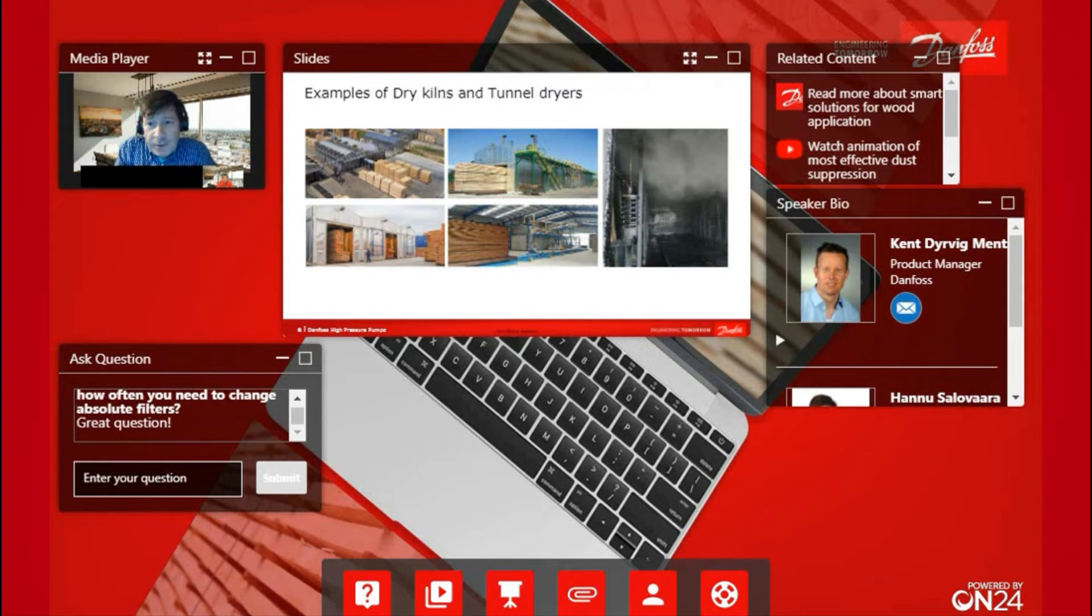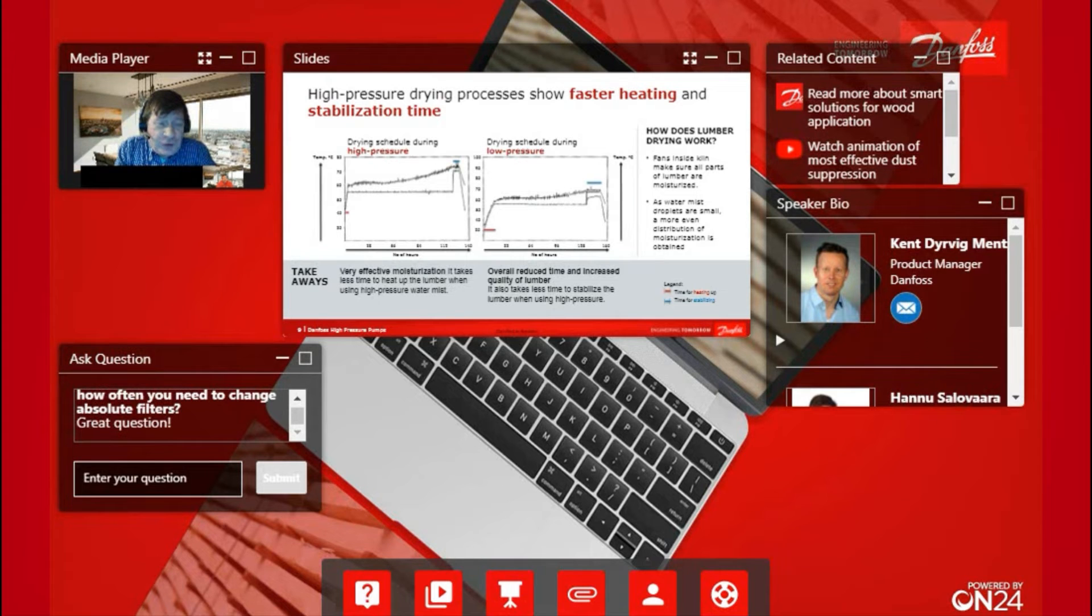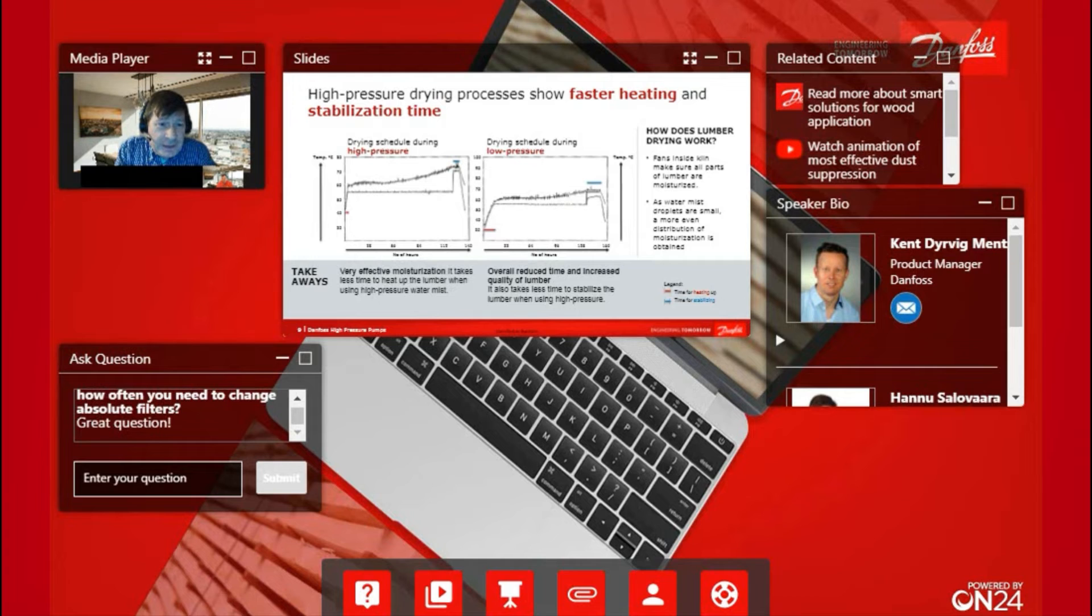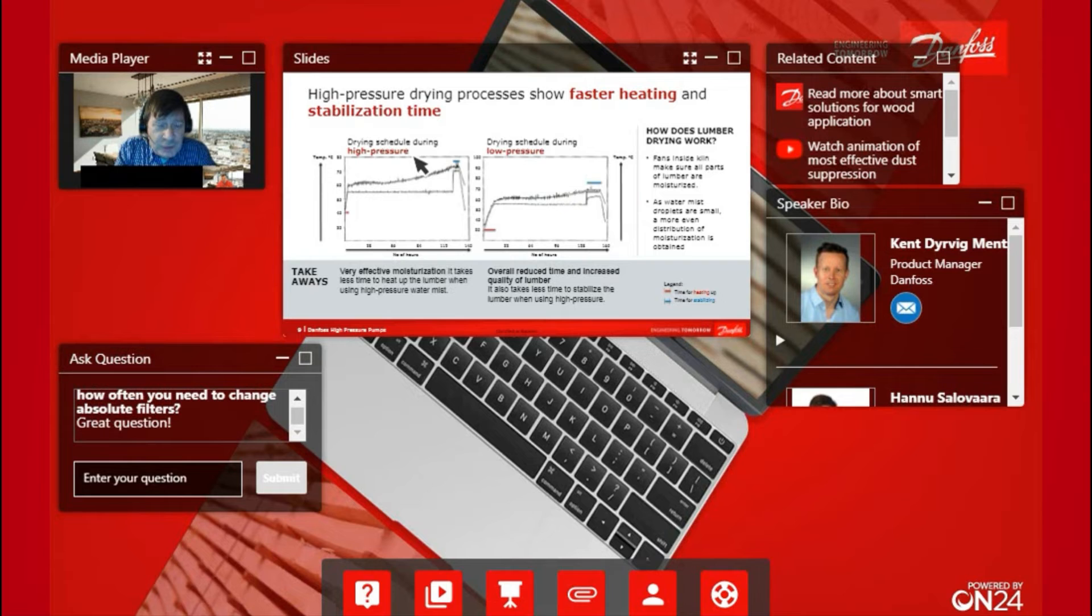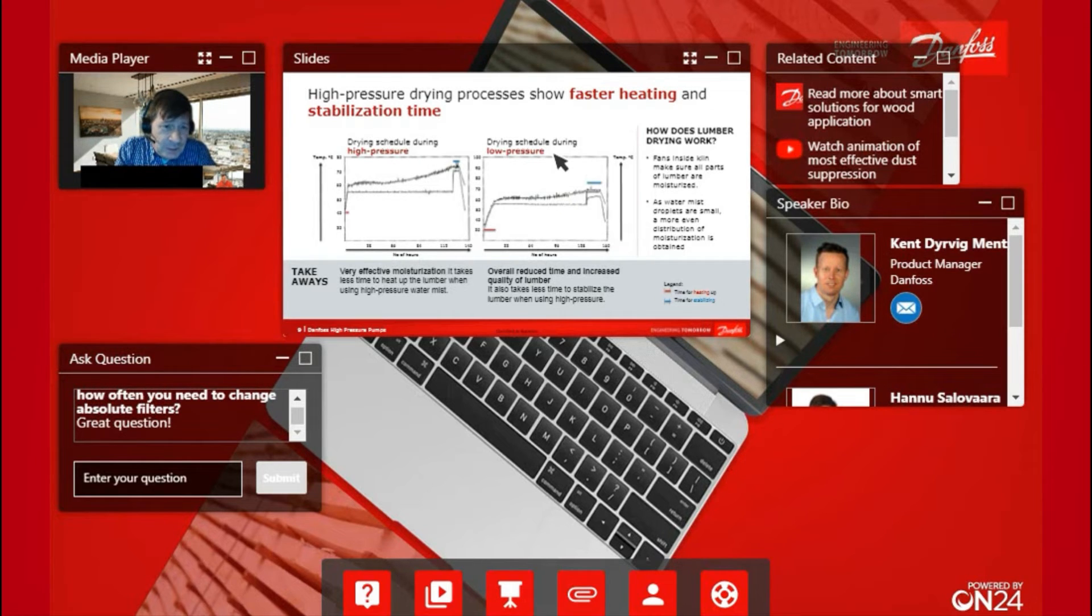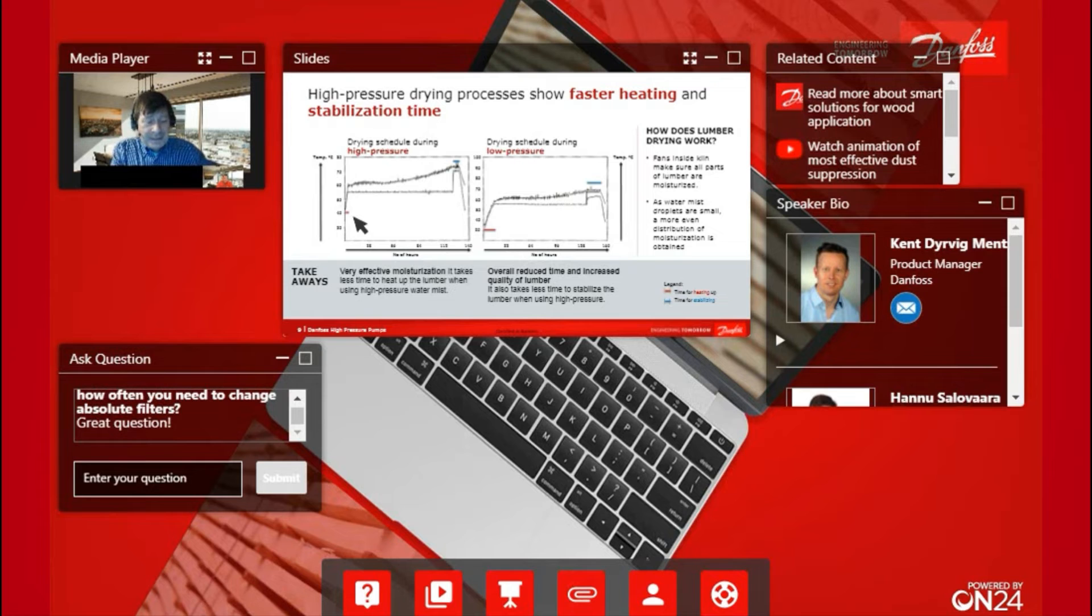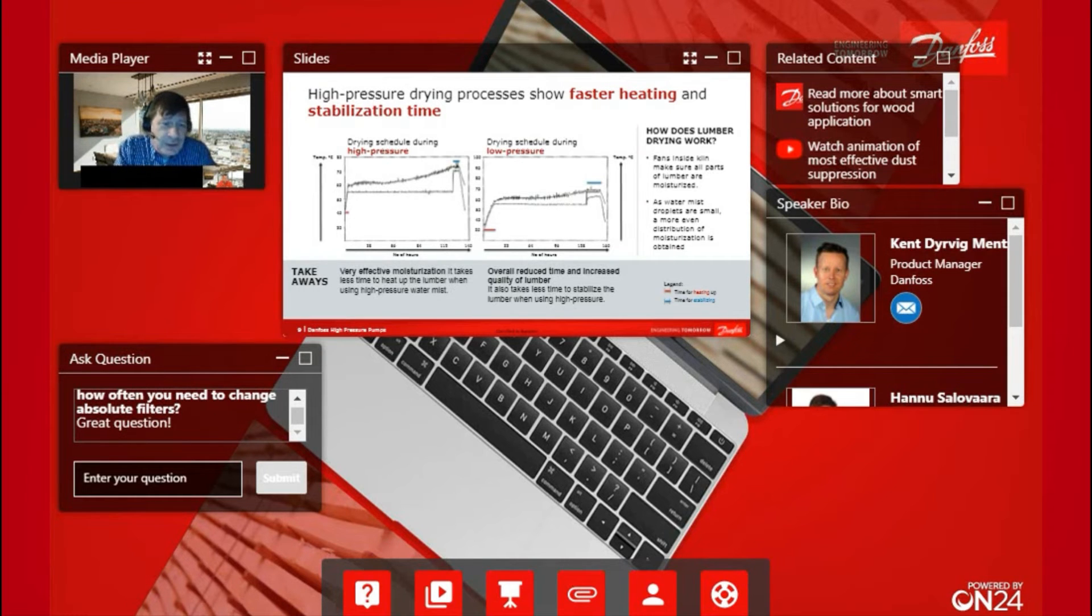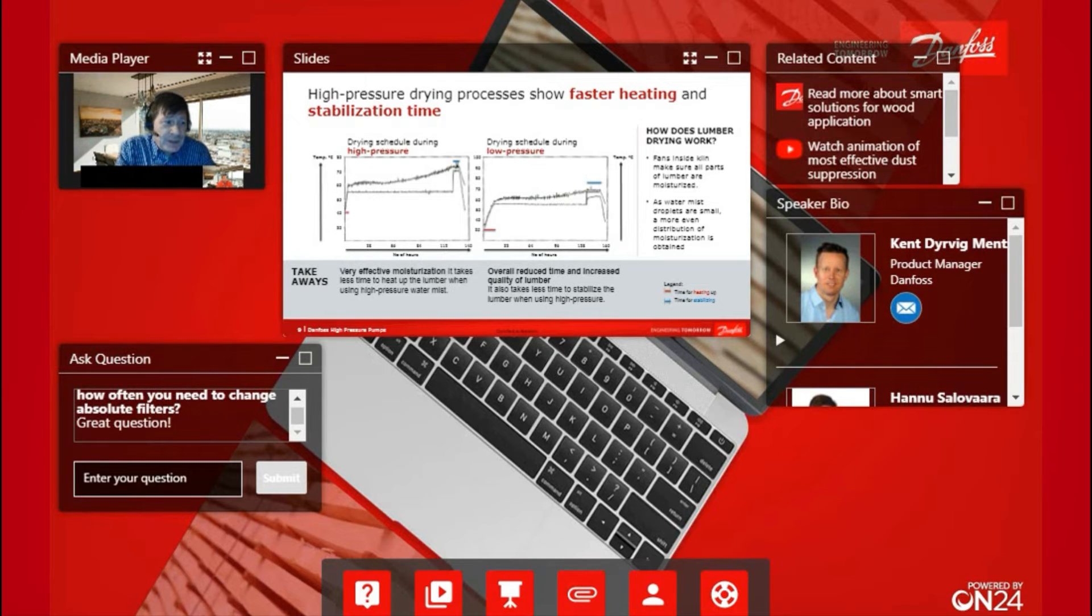Now we can jump to the next one. This shows information about the drying procedure and how it works in basics. On the left hand, we have the high-pressure model, and on the right hand, we have the low-pressure model. If you follow these different colors, the red line here at the start of the process is where you are heating up the lumber. With high-pressure systems, you can do it much faster because you can regulate much more exactly what the humidity level is inside the kiln.